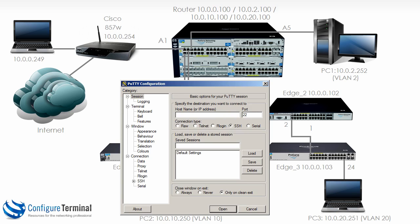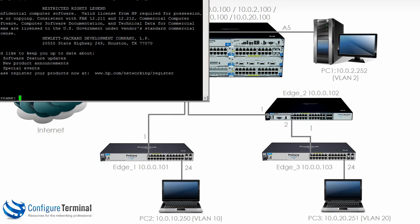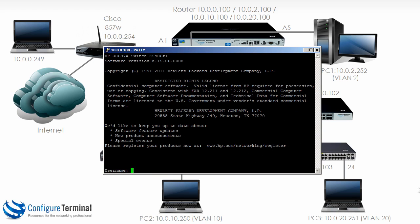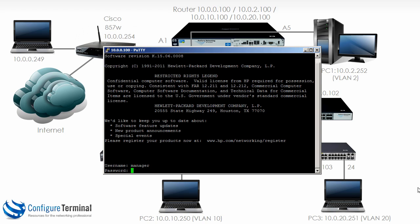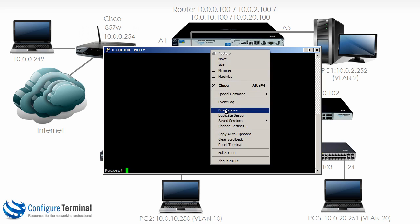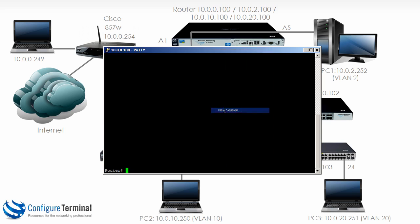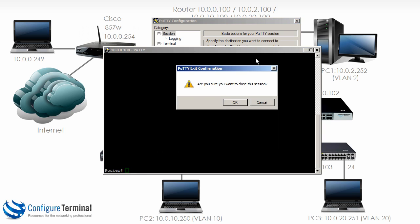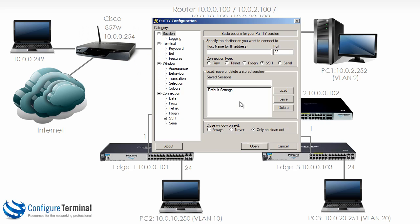So we can use PuTTY to telnet to our 5406, and notice we'll be able to then log in with our username and password. But let me create a new session, close the old one.